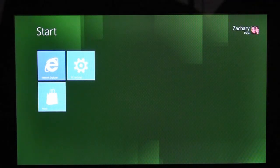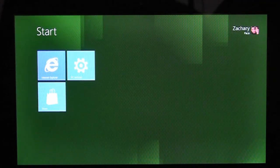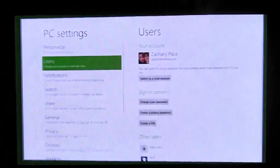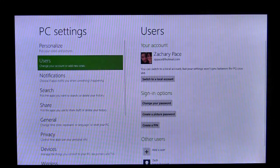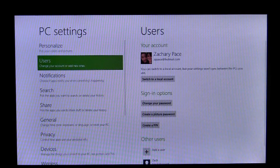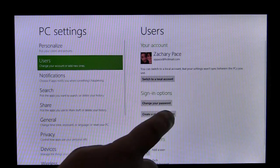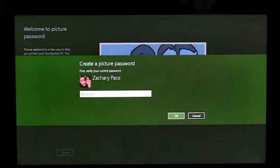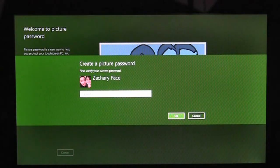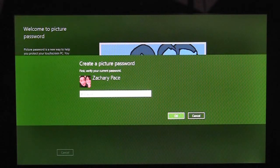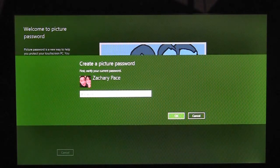To enroll in Picture Password, I need to use the PC Settings app. Here on the users page, we see the option: Create a Picture Password. I'm going to tap it. Before I can create my Picture Password, I need to enter my account password to confirm that this is my account.